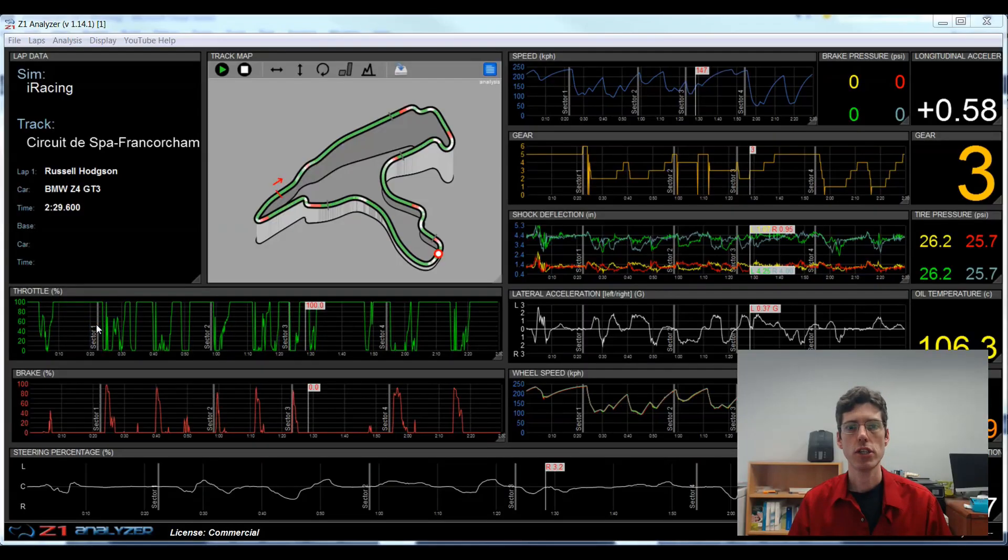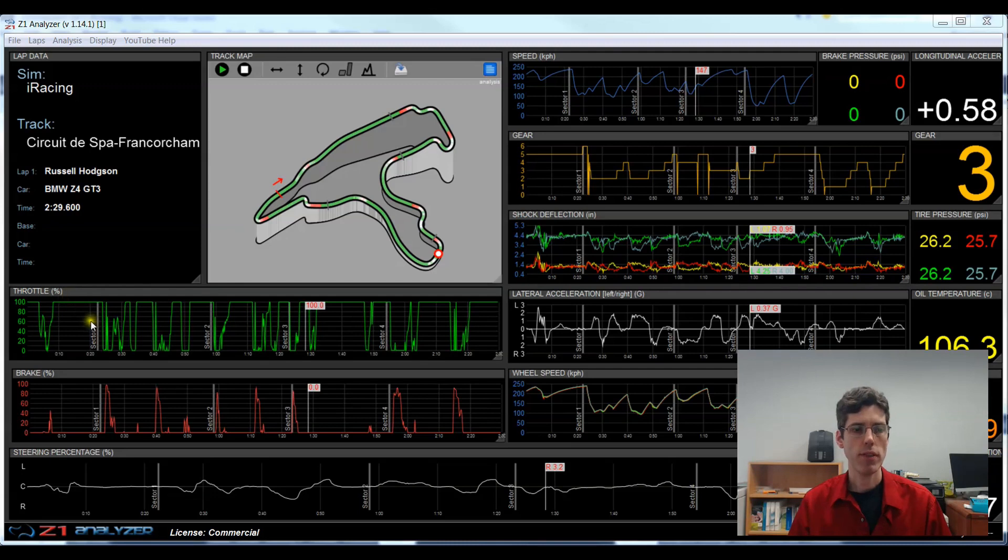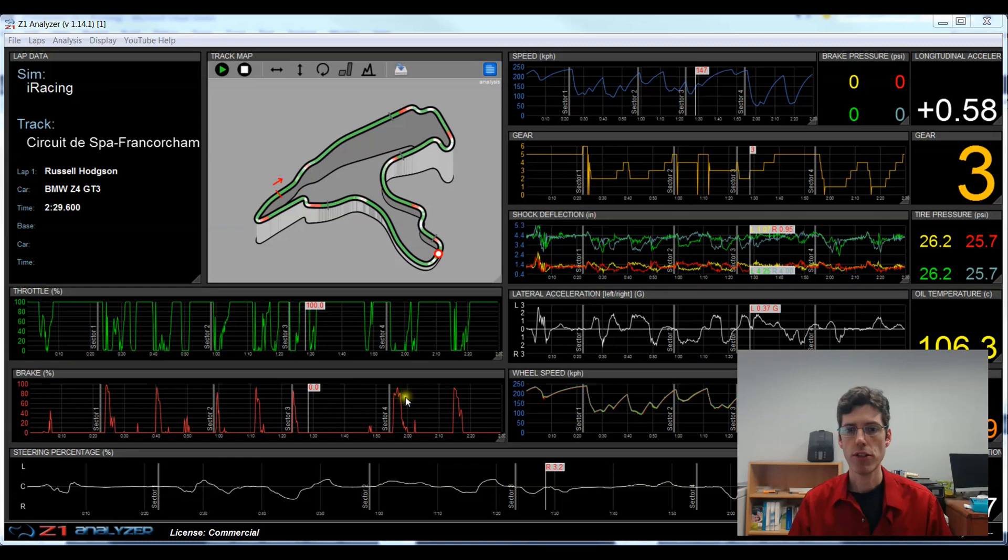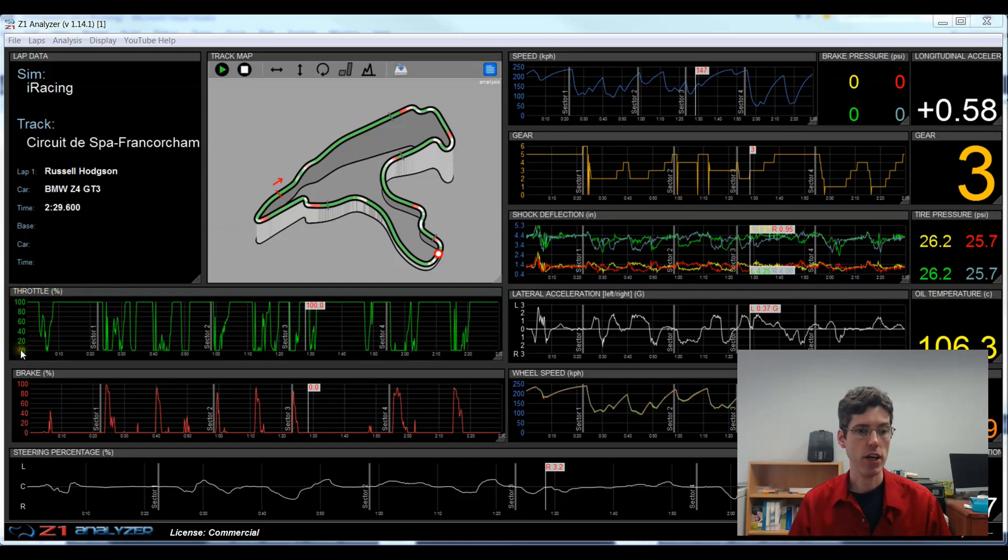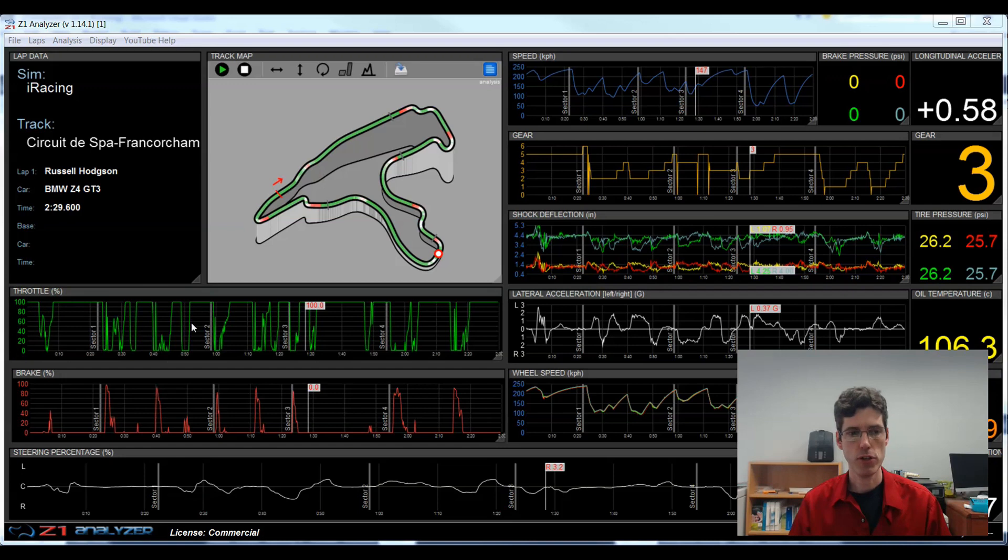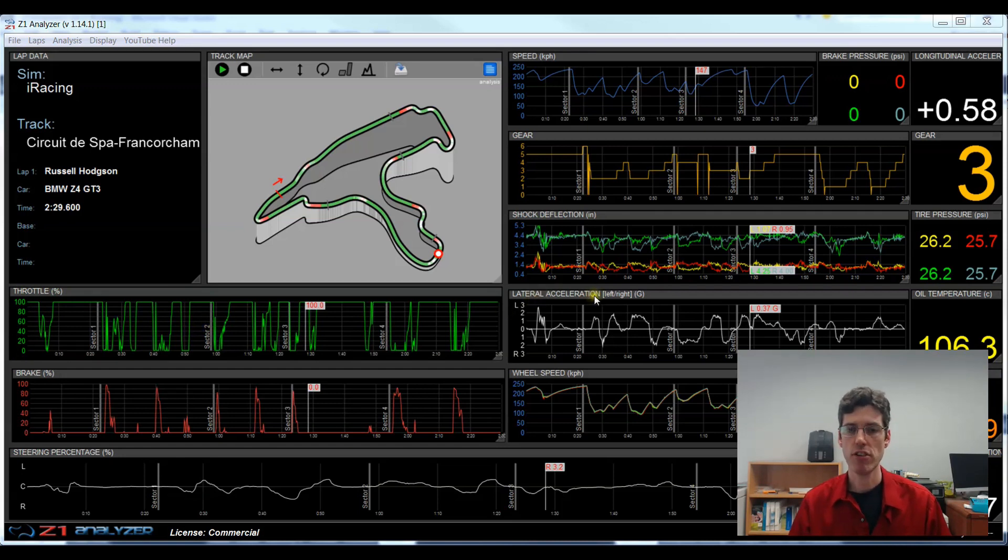Within each title bar of the trace or data channel, you get the name of that trace. So right here we have the throttle, brake, steering percentage, etc., throughout the rest of them. And this lets you know what is being displayed in that trace. In previous versions, the title bar was actually displayed on the left side. It's been moved to the top for this version moving forward because this gives us more space with longer names such as lateral acceleration that wasn't fitting in the left.